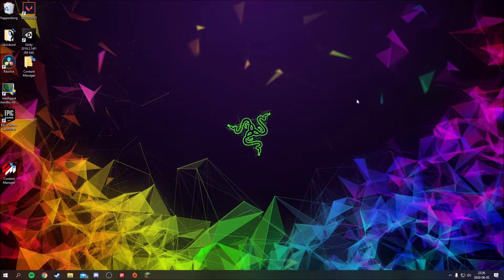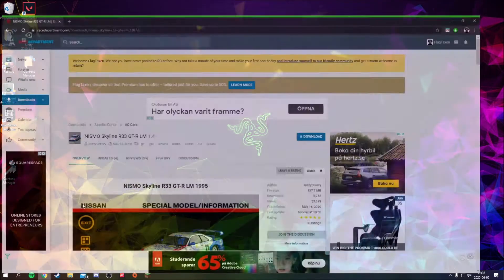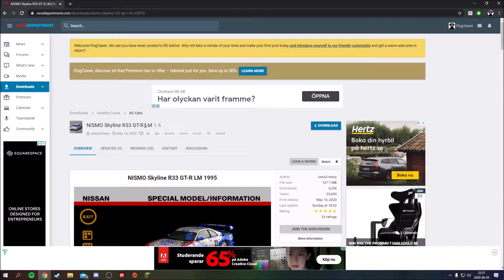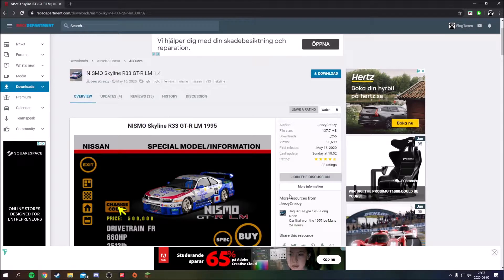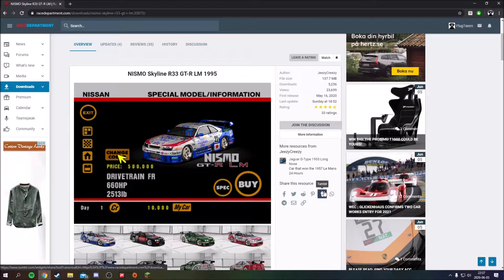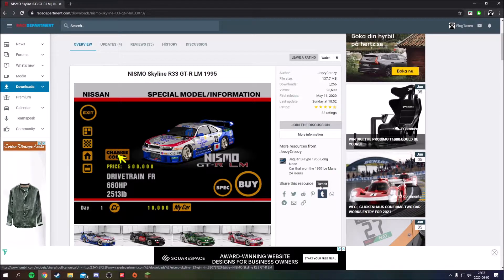Hello guys and welcome back to a new video. Today I'm gonna show you how you can install cars and tracks to Assetto Corsa. The first thing you will have to do is download a mod, and there are multiple sites for mods for Assetto Corsa, but the biggest one is Race Department. I will link this car mod I will download — it's a GTR Le Mans edition — but every car or track will do.